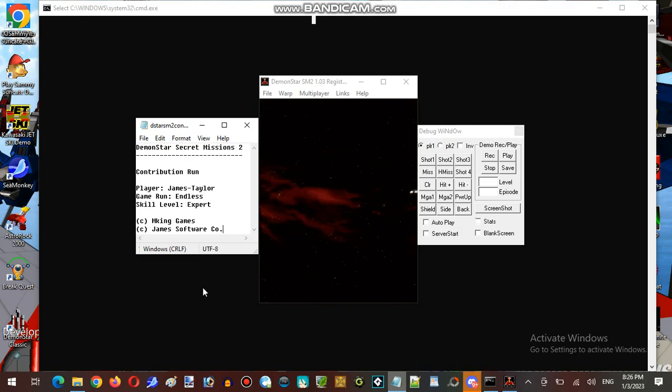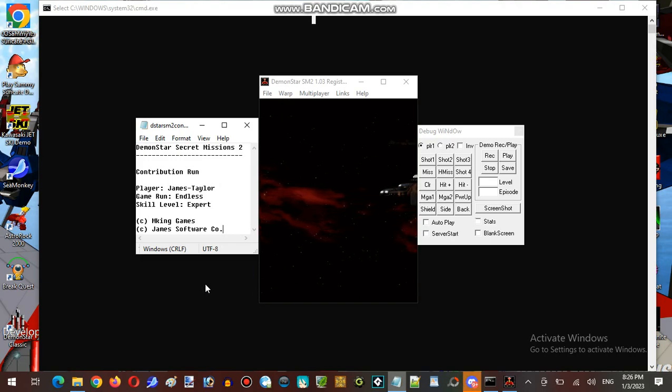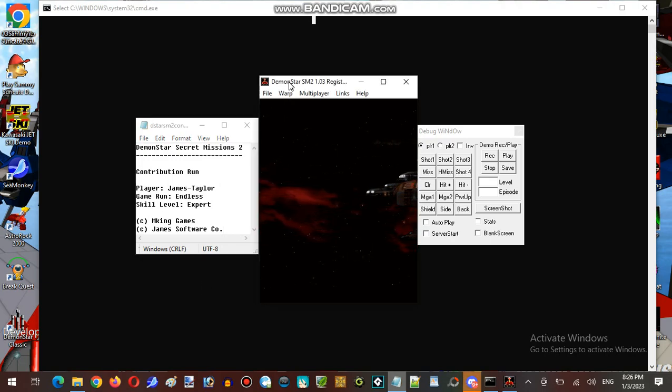And without further ado, let's get into playing this Team Star, shall we?